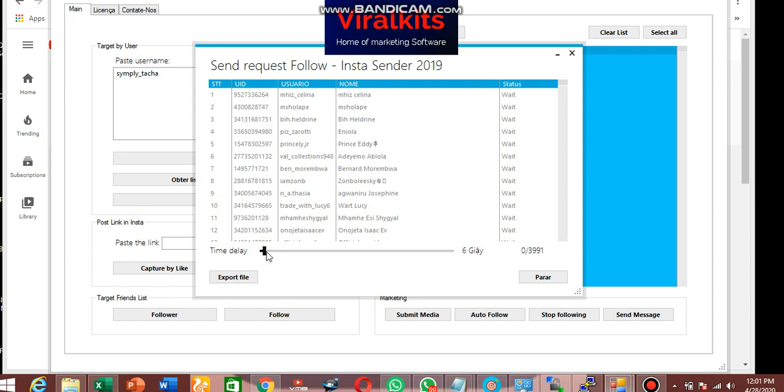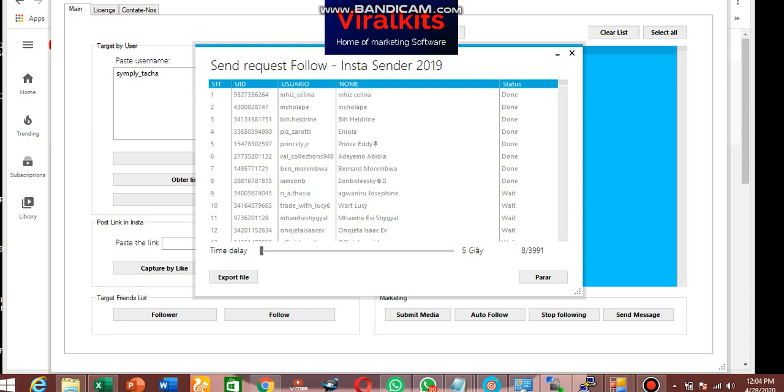So done. So guys, I believe you can see the video now. So this is how you can send automatically followers request. So those people will follow you back, but mind you, it's not everybody that are going to follow back.